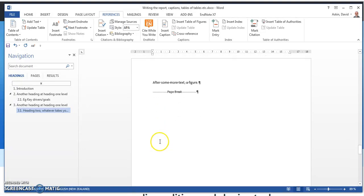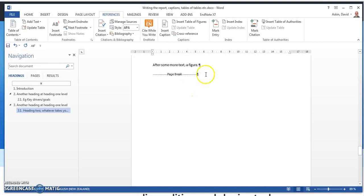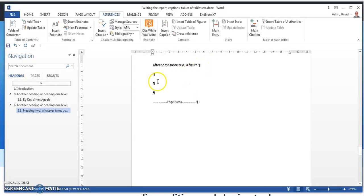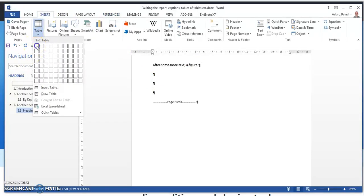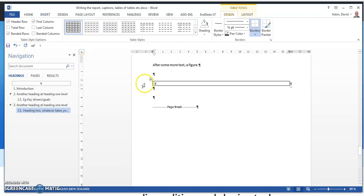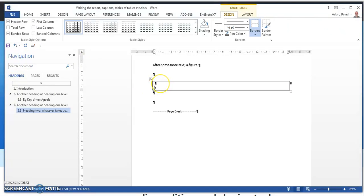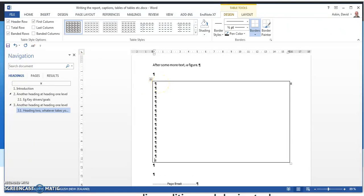And OK, after some more text, a figure. Well, let's create a figure. Figures, in my opinion, sit in a one cell table. Pictures sit in a one cell table. That stops them jumping around. So we've got this figure that's going to be put in here by using a screenshot. You know how to do that.